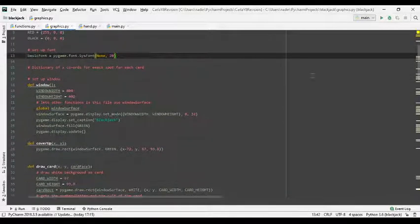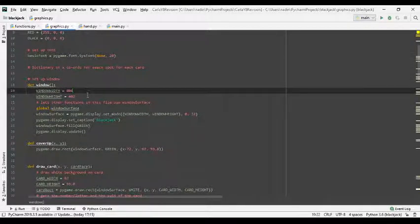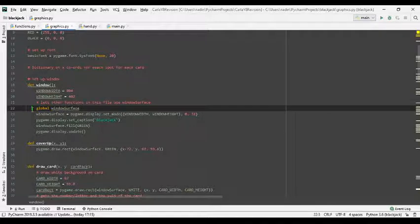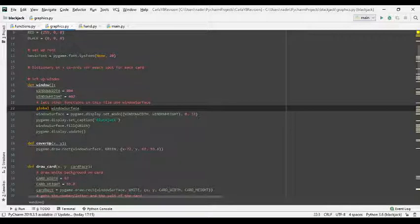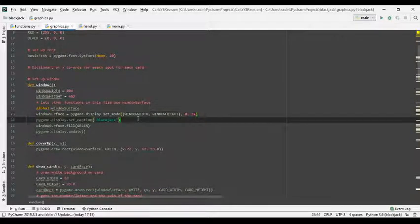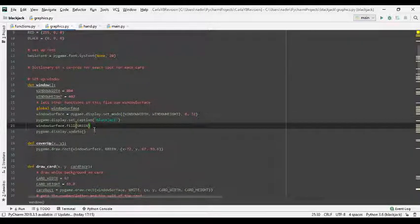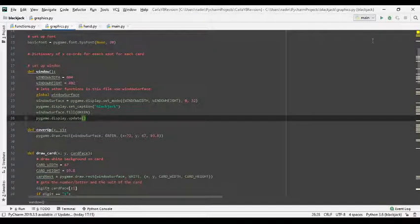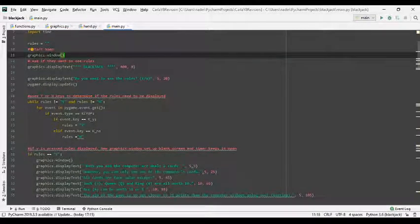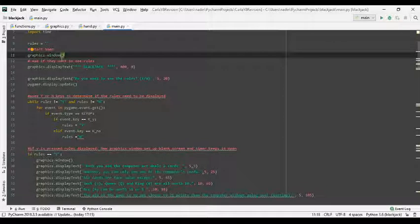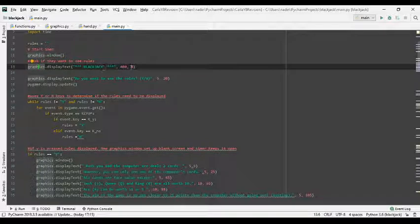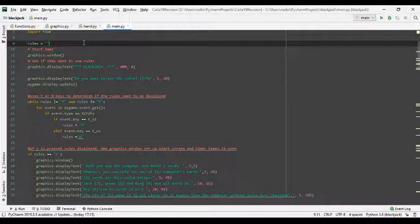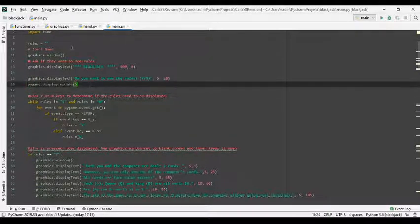Now my window function is here. So I have my width and my height constants. The global window surface bit means that the window surface variable can be used in all the functions in this file, which I've just helped using this bit here. This literally just sets the caption to blackjack and this makes the screen green. And this update actually draws it onto the screen so we can all see it. So once the window is drawn, I display the blackjack title of the game and I also ask if they want to see the rules.